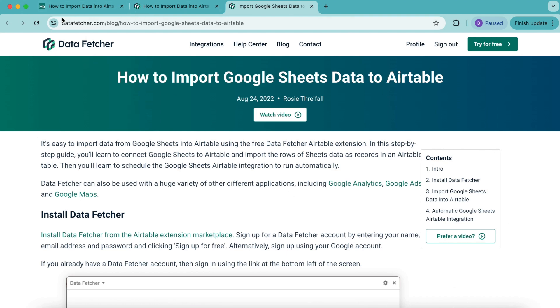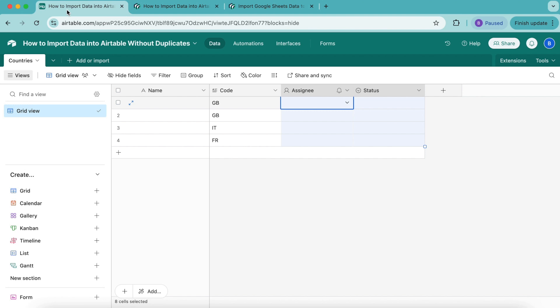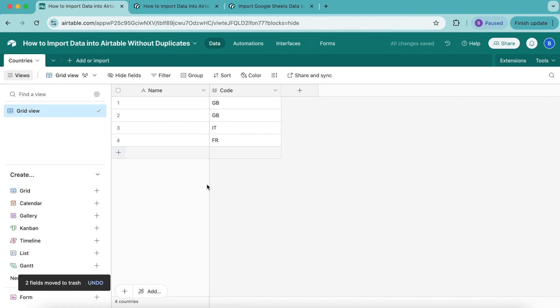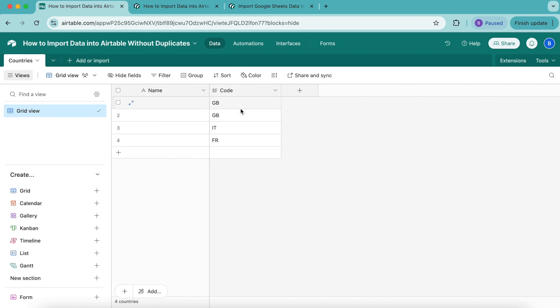In order to begin, we want to set up our table. As you can see, I've already done this by creating a new table with the title Countries. We're going to delete the assignee and status fields, then rename the Notes field to Code and input the following country codes. We have included one duplicate code here to demonstrate how Data Fetcher can remove duplicate records in Airtable.